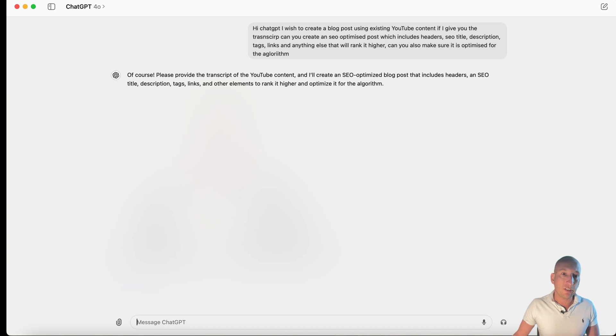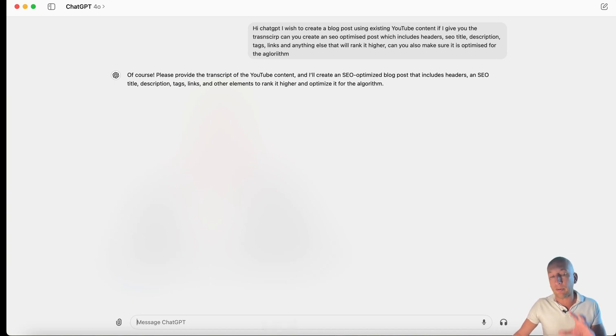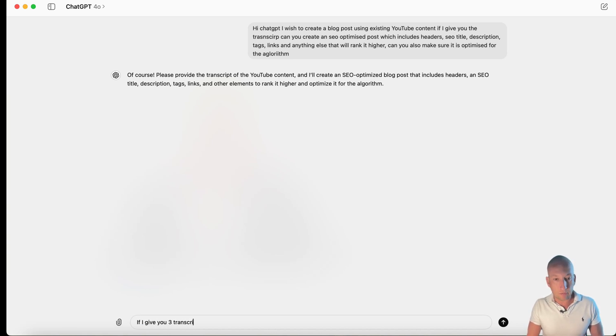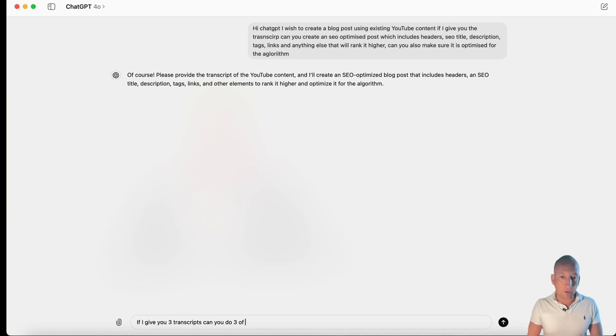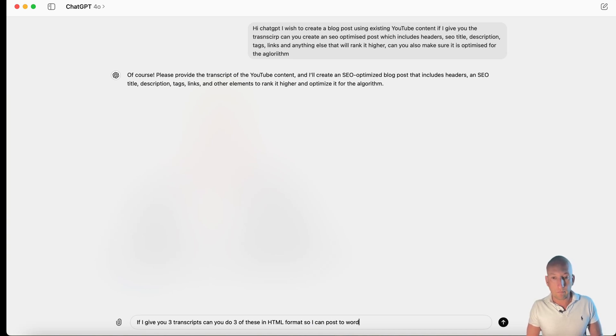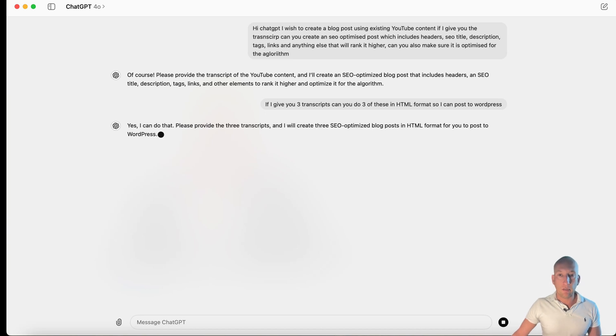So, there it goes. It says, give it the SEO title script, rank it higher, and optimize the algorithm. But what I'll do here differently, guys, I want to say, if I give you three transcripts, can you do three of these in HTML format so I can post to WordPress?